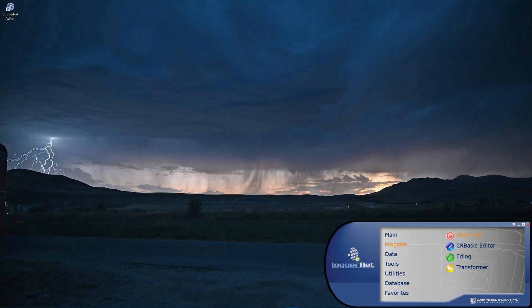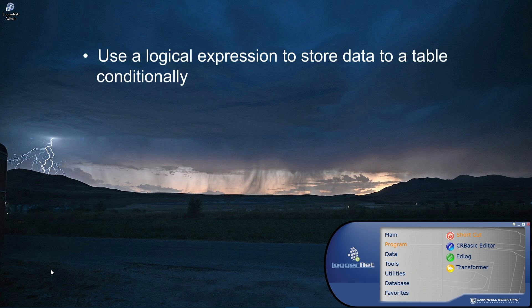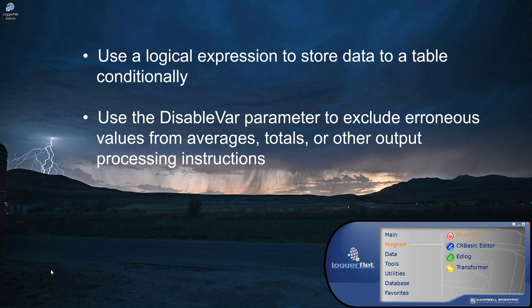Welcome to Part 5 of the Fundamentals of CR Basic Programming Series. In this video I will demonstrate how to use a logical expression to store data to a table conditionally, and then how to use the disable var parameter to exclude erroneous values from averages, totals, or other output processing instructions.